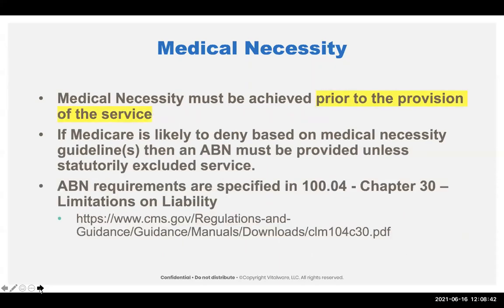When that happens, you need to get an ABN for Medicare — this does not apply to other payers, though other payers have their own medical necessity rules. The ABN has to be obtained prior to the provision of the service; if you've already provided the service, the patient is deemed to be under distress. It has to start in patient access and be finished at the time the patient presents to the department. For further guidance, I recommend Chapter 30 on limitation on liability in the internet-only manual for Medicare.